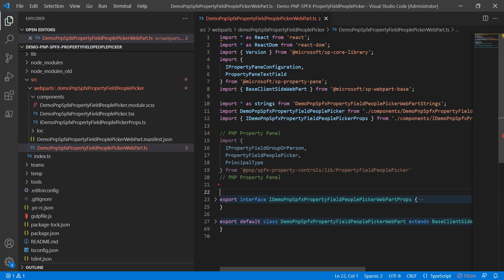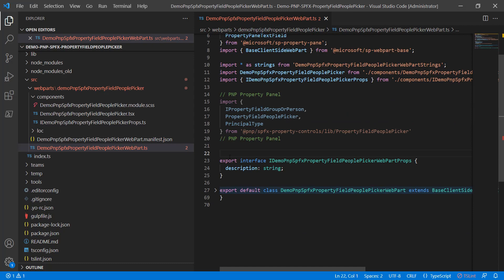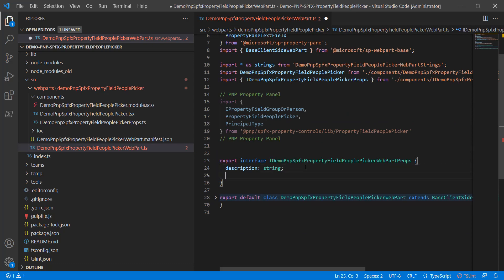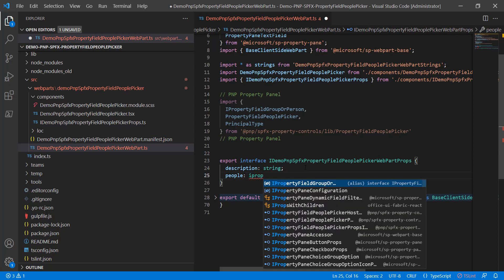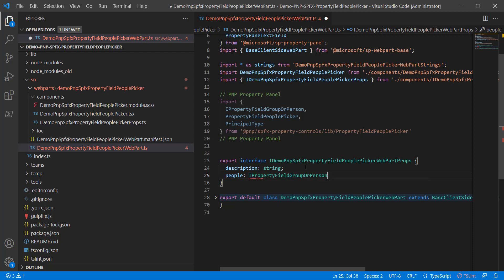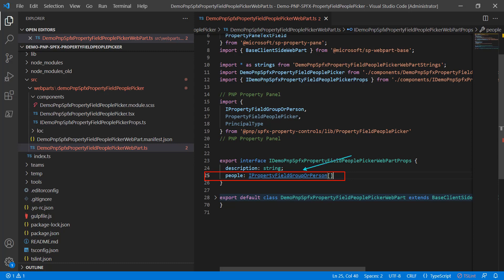Now, roughly speaking, the top half of the file's imports, bottom half's exports. If we come into this very first export, it currently has a single string for our properties. We actually want to expand that, and we want to add a property for people that implements the interface IPropertyFieldGroupOrPerson with the array open, close. This gives us the storage for what we're expecting on our web part properties, and it expresses it in the correct type.